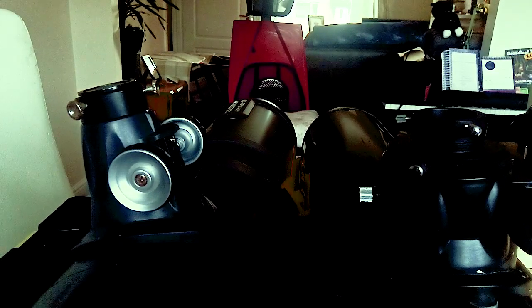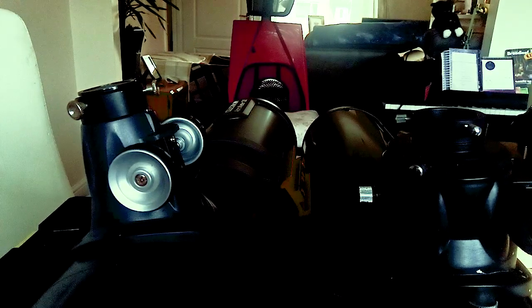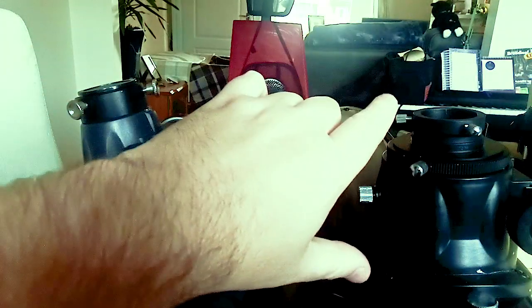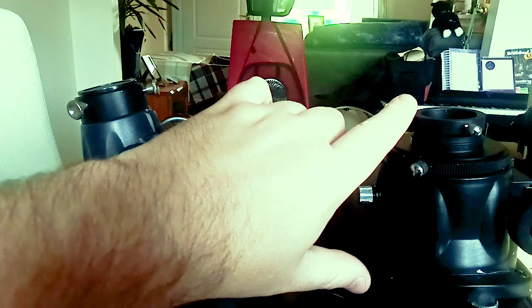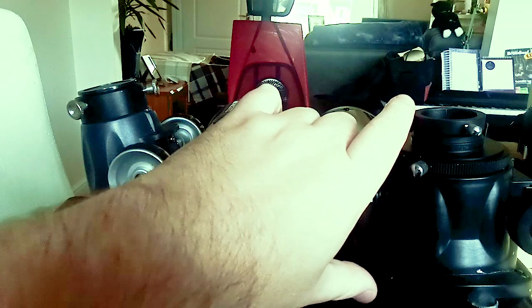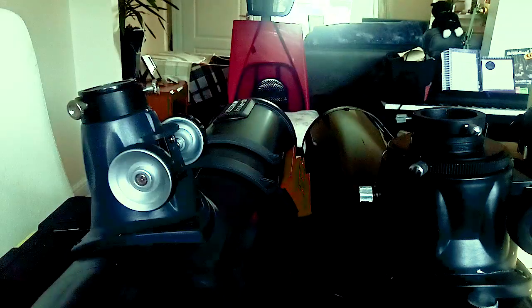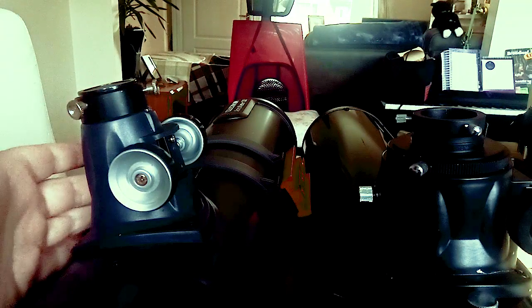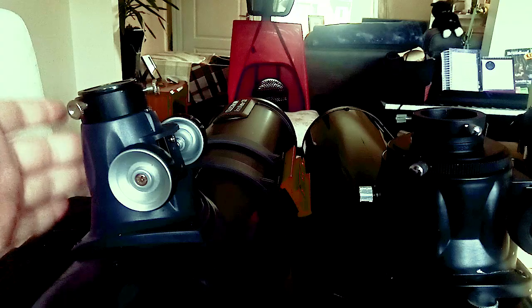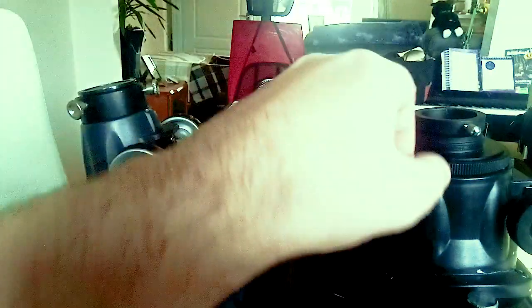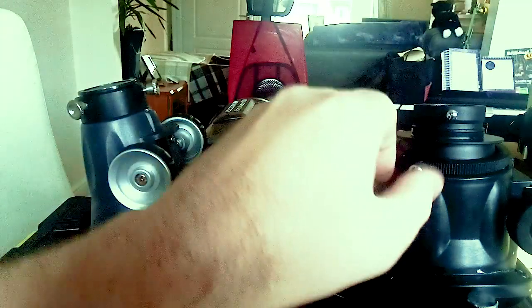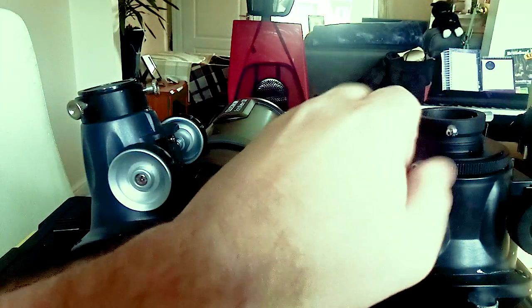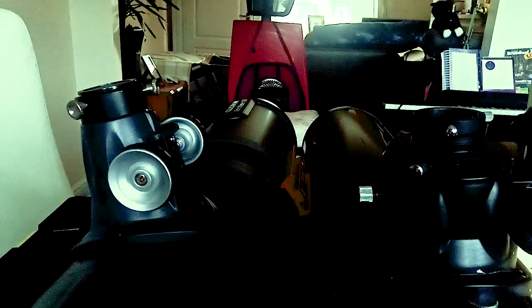You'll notice they're roughly similar, but the 130 focuser is taller than the SLT or AstroFi one. The second thing is that this is all in one unit, there's nothing that comes apart, whereas this will come apart. There's a couple of screws that come out, and that means you've got more options in terms of what you can attach. This enables you to use two-inch eyepieces, but for us, that doesn't really matter.